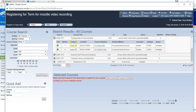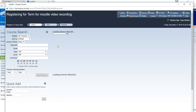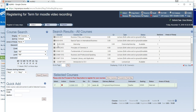We're going to choose Fundamentals of Communication. You will select the time that you would like to be registered for — we're going to select section one and click the Add button. You will notice it will move the course down to selected courses.